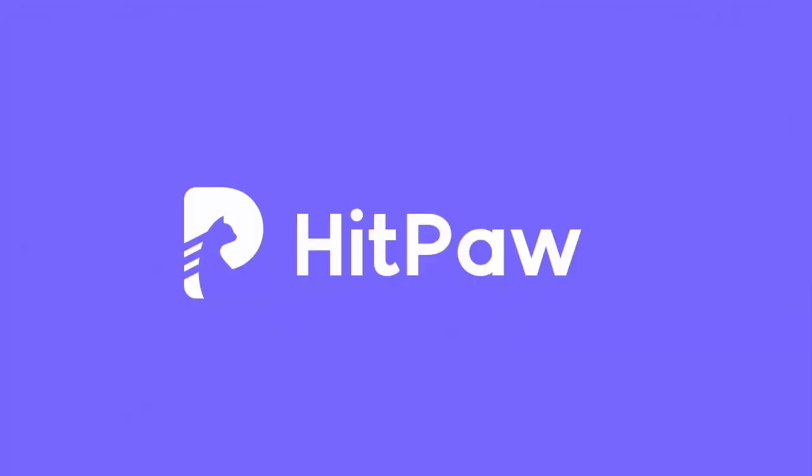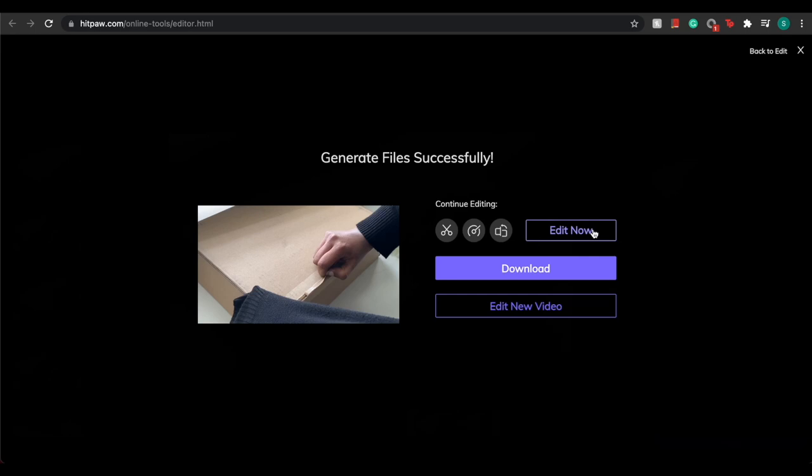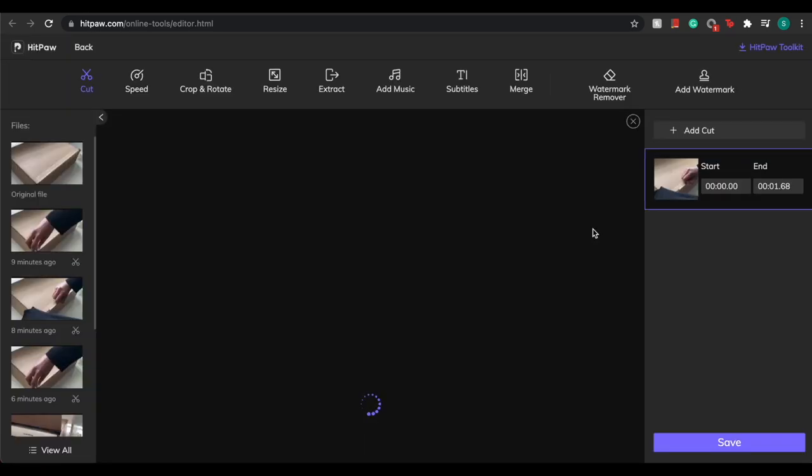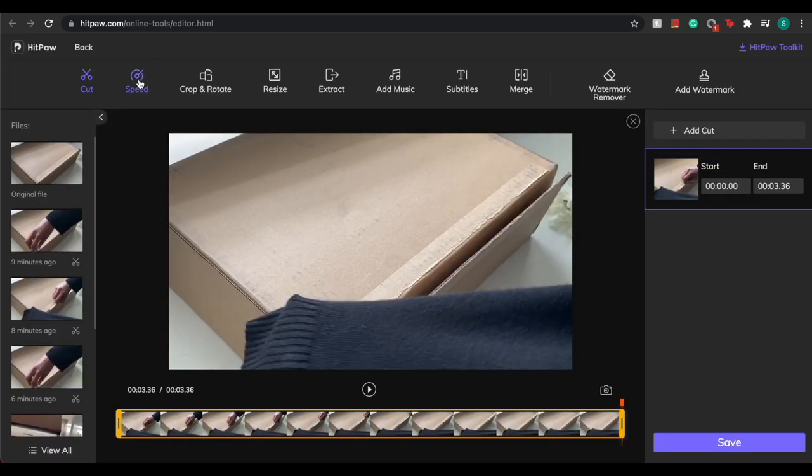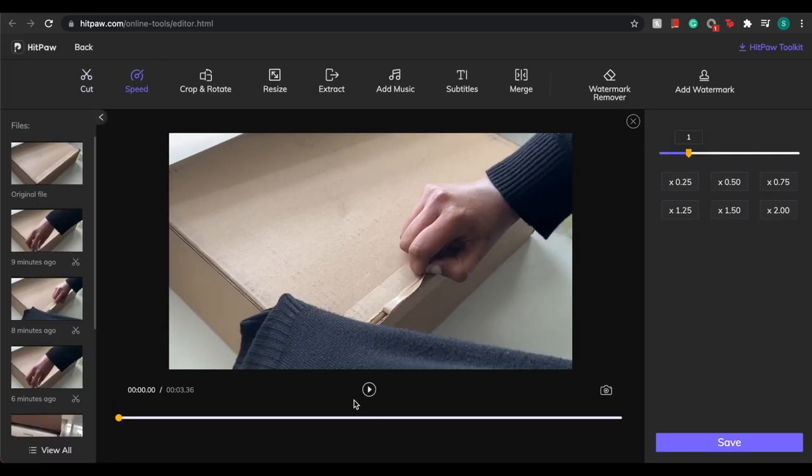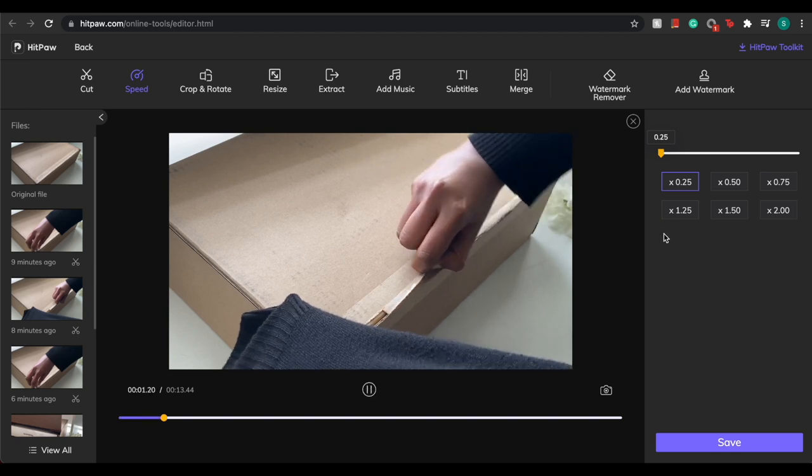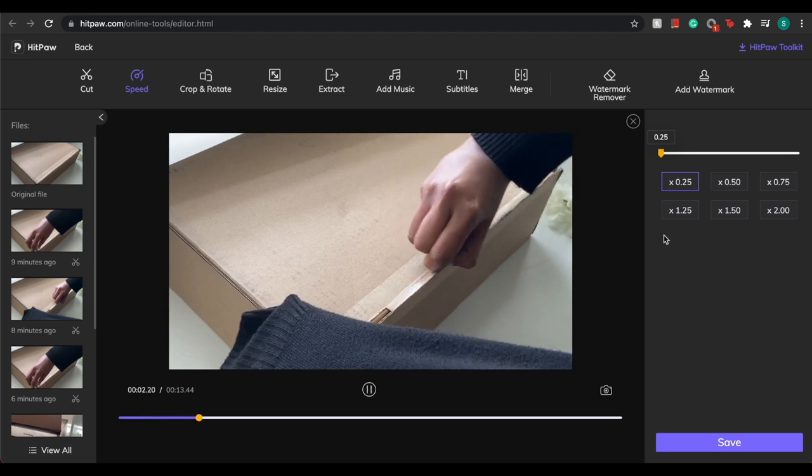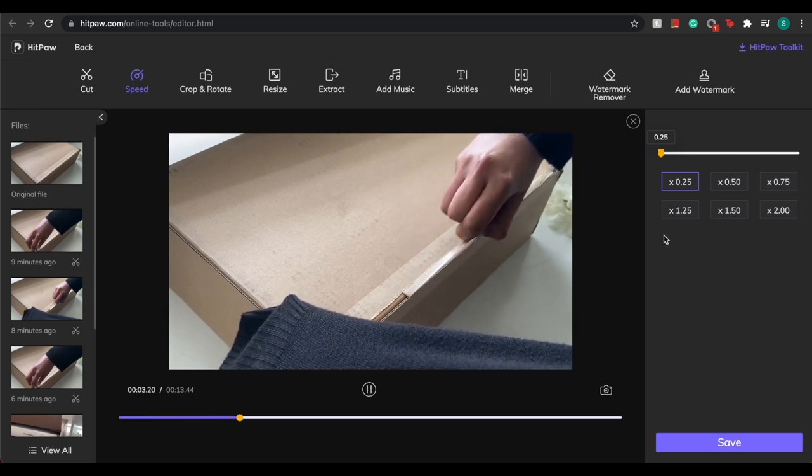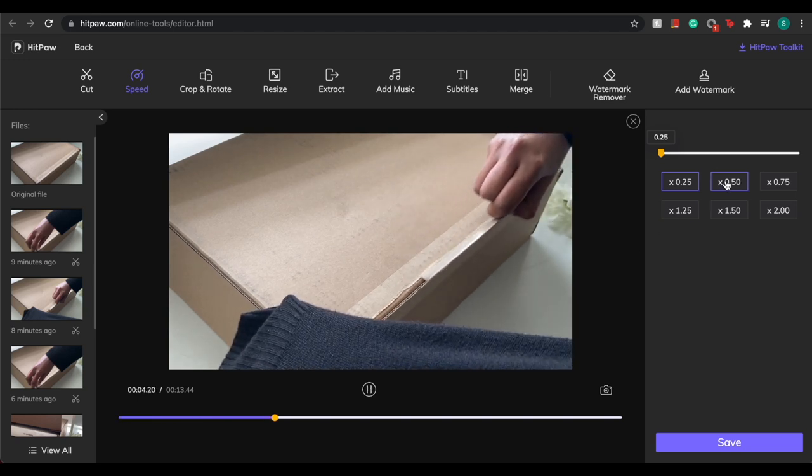Hey y'all, before we get started with this video, I would like to say this video is sponsored by HitPaw, a 100% safe and free online video editing tool for users to have an easy and reliable way of creating stunning and beautiful videos.